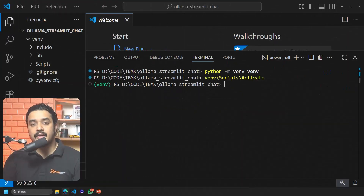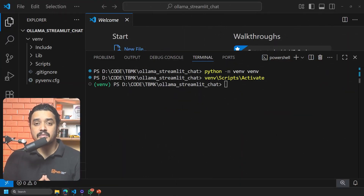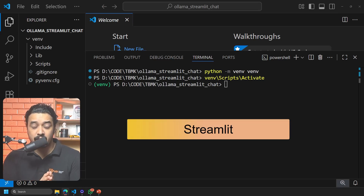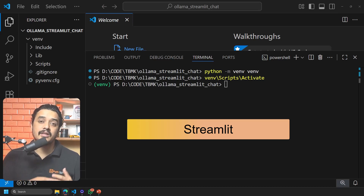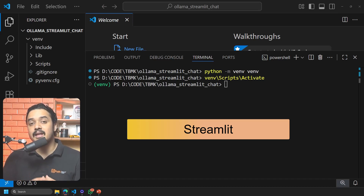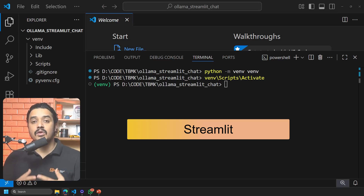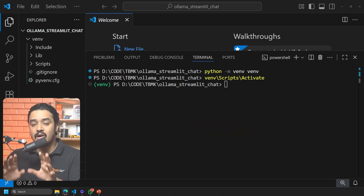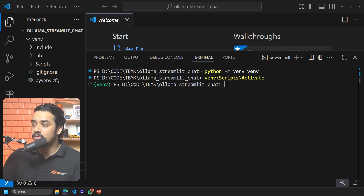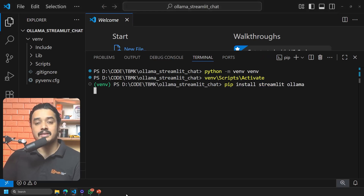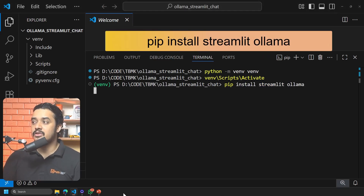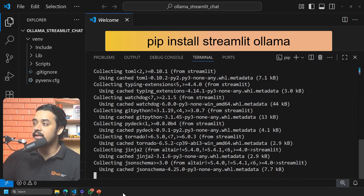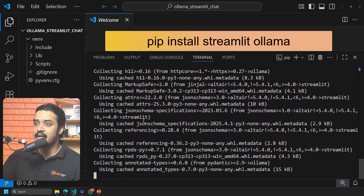Once the environment is created, I need something to build interfaces — that's where Streamlit comes in. Some of you might be hearing about Streamlit for the first time. Streamlit is a Python library that lets us build custom interfaces or web applications. Inside the virtual environment, run the command 'pip install streamlit ollama'.